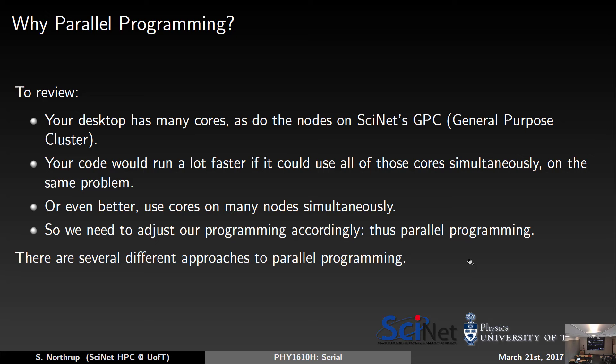Every desktop and every SciNet node is an SMP system — it's multi-cored, meaning there are multiple processors. To use all of them properly, you can't just take one serial code and expect it to use 100% of the resources. You need to write the code in some parallel fashion, or put more work on it so it can use the whole node. Your code would run a lot faster if you could use those cores simultaneously, or even across many nodes.